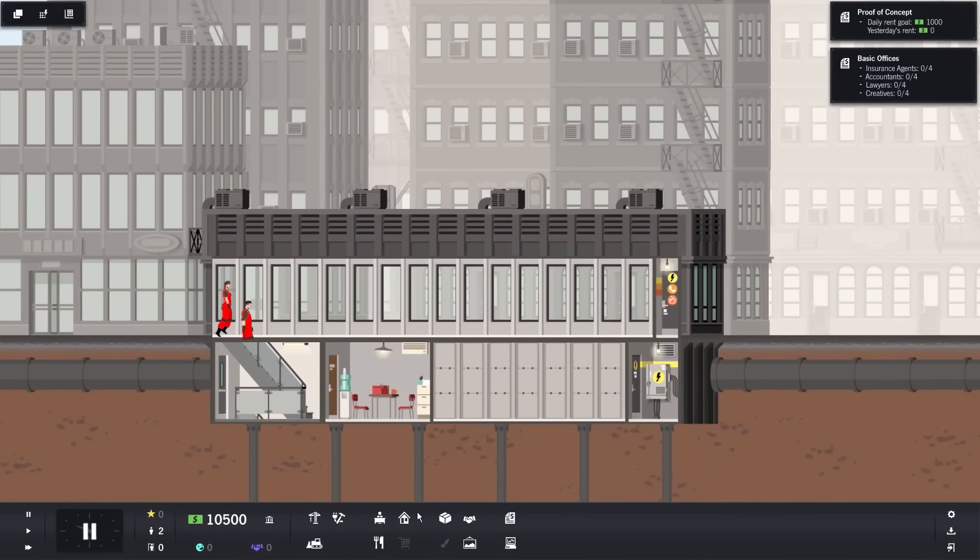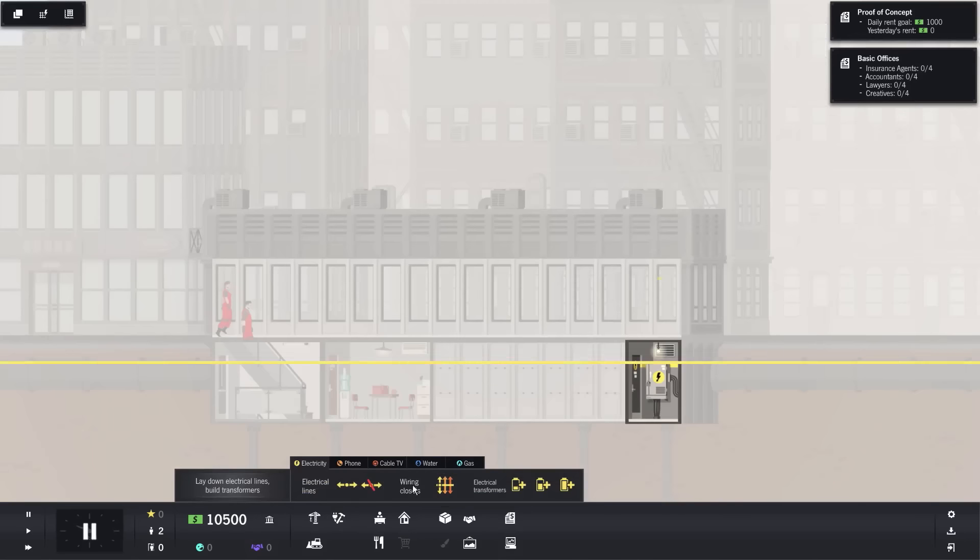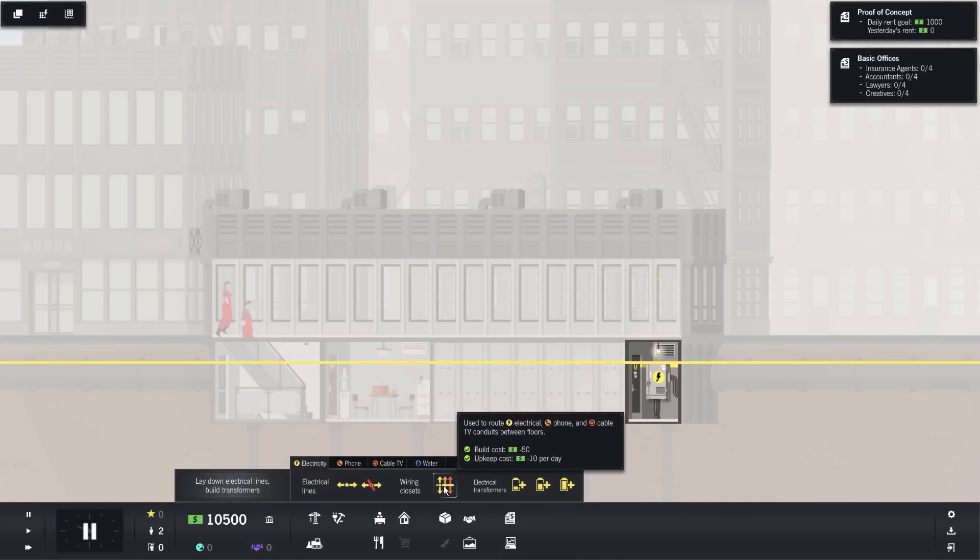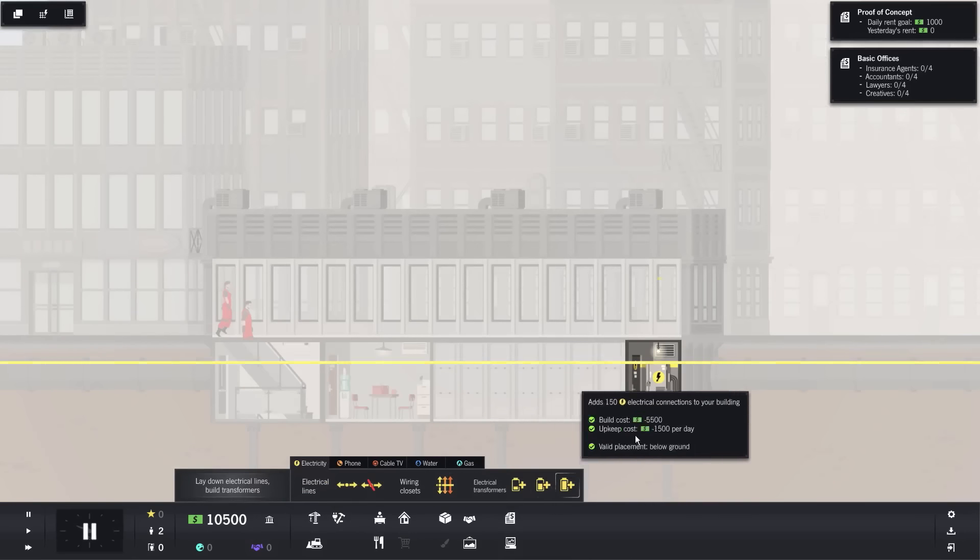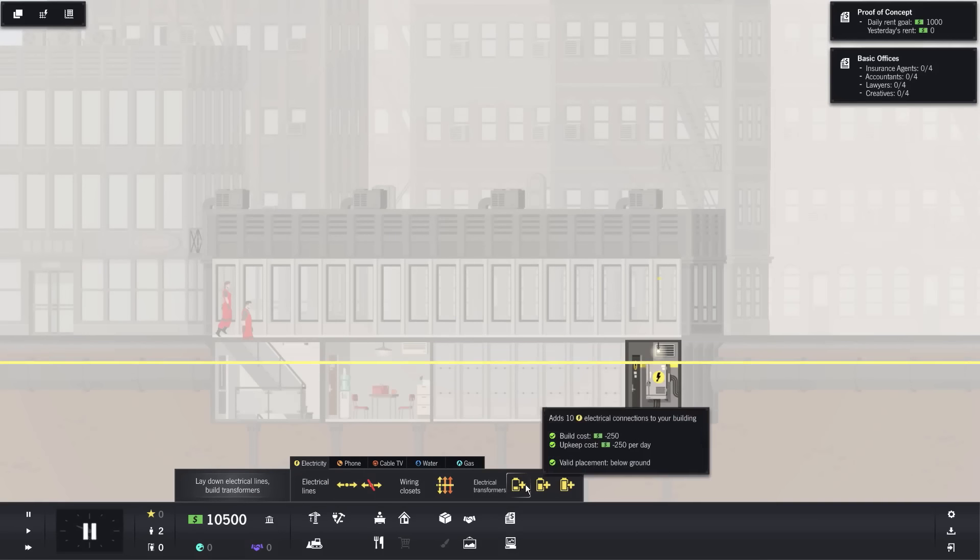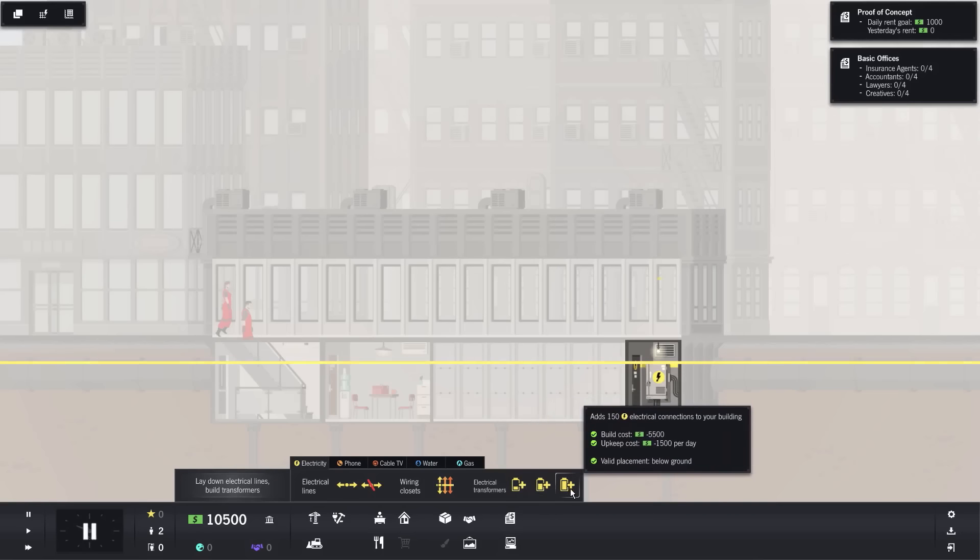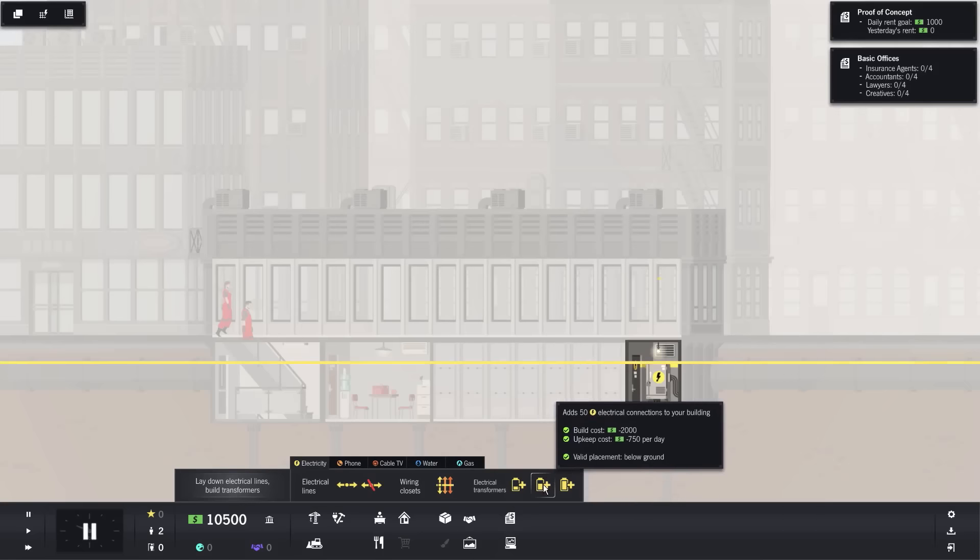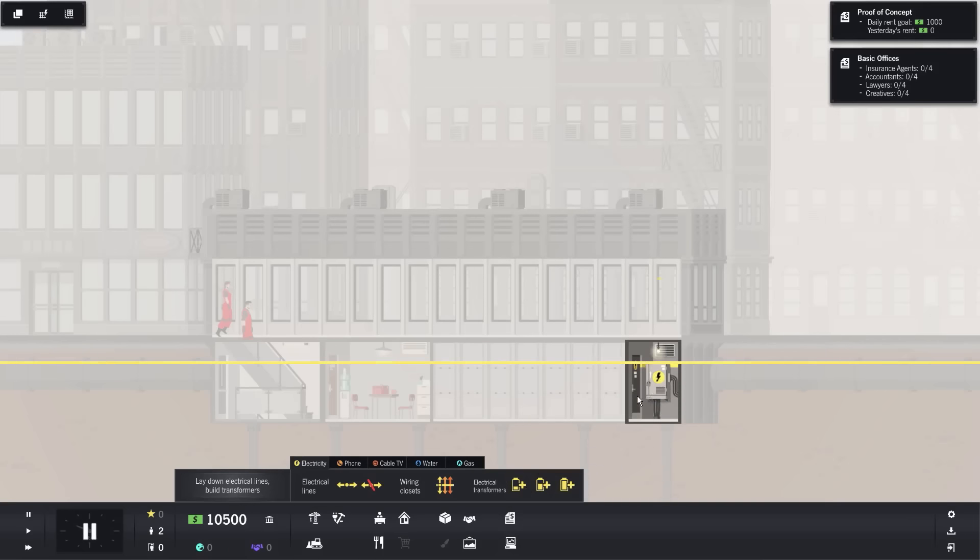Over here, we have prestige level, which essentially will dictate the quality of offices and restaurants you'll be able to build. So that takes a while to build up, but keep that in mind as well. If we go to our contracts, we have this one. Now we also have another extra one we could pick up. We could do two at a time, mind you. This one I feel takes a bit longer because you need to actually get up to a 50 population for your building. So I'm going to go with basic offices instead. For basic offices, what they're asking us to do is to actually have four insurance agents, four accountants, four lawyers, and four creatives as well.